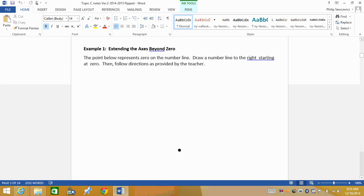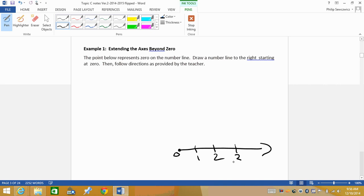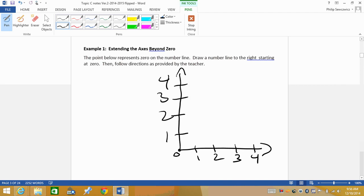We've been talking about integers, our positive and negative whole numbers. Let's draw a number line to the right starting at zero. What we're used to is seeing our number line going straight out to the side — these are our positive numbers. So zero is the starting point, then 1, 2, 3, 4, and so on. We're also used to our graphs going up as well: 1, 2, 3, 4, and so on.